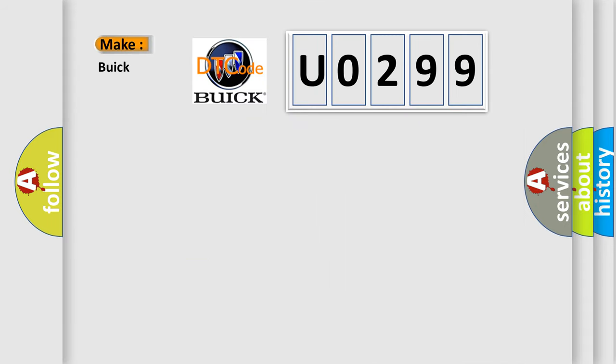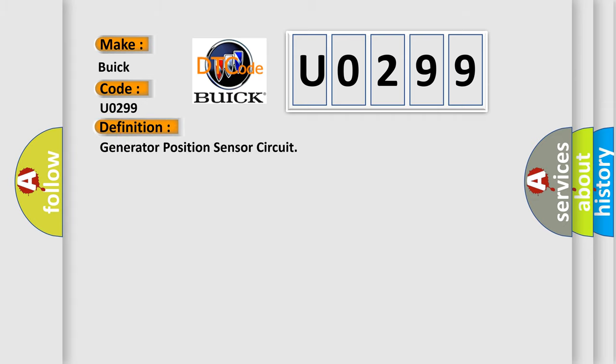So, what does the diagnostic trouble code U0299 interpret specifically for Buick car manufacturers? The basic definition is: